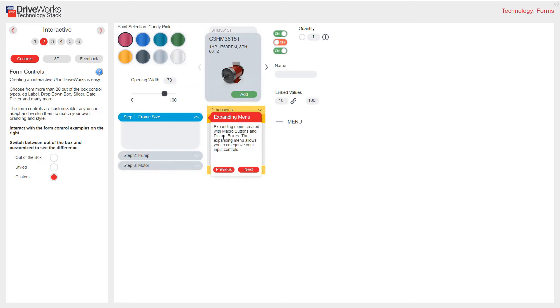This is an example of an expanding menu. Created with macro buttons and picture boxes. The expanding menu allows you to categorize your input controls.